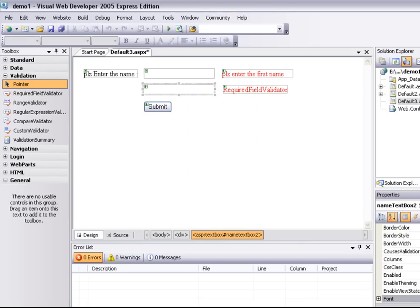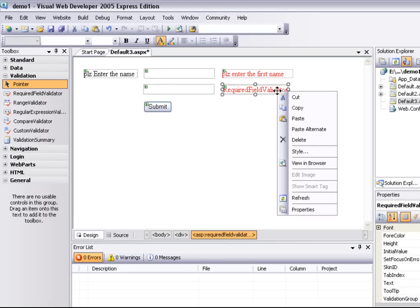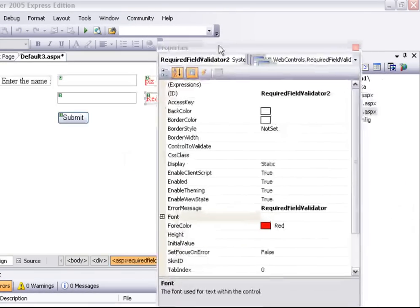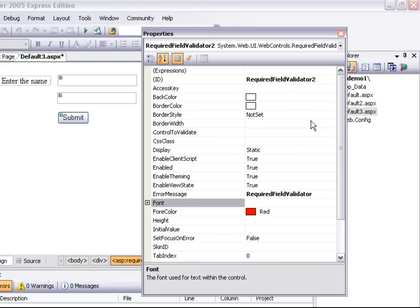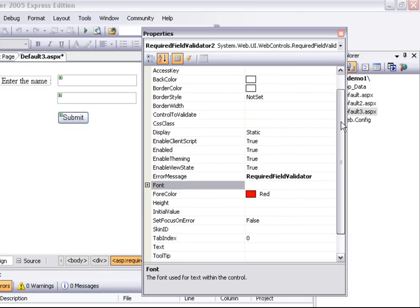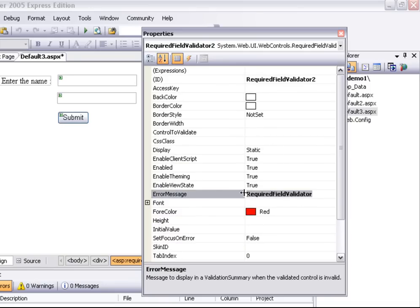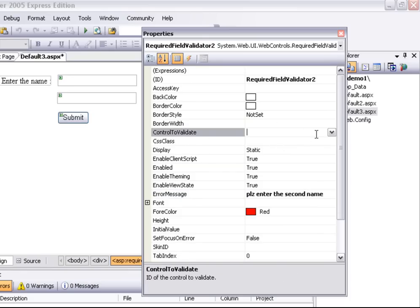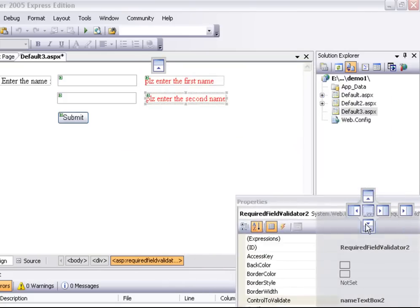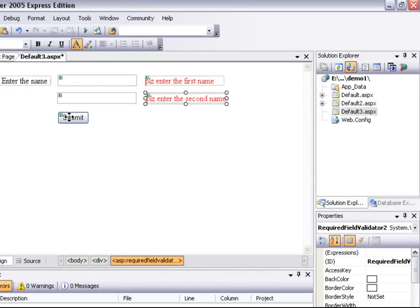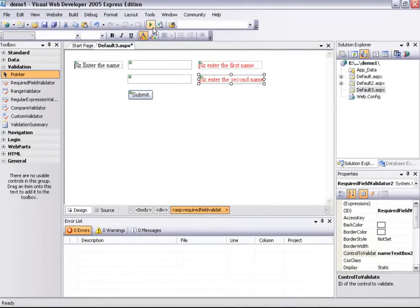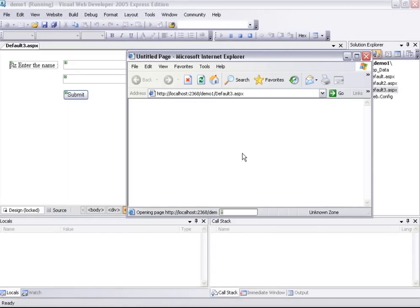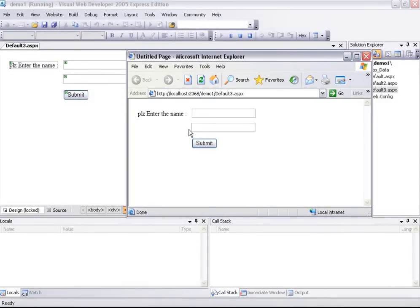Here is TextBox2. We can control that. We can drag that to the properties panel and set the field value data. Please enter the second name. Once we have that option, add TextBox2. Now we can click on this one. I am going to debug this one. We can enter the first name and second name. We can drag that to the third text box and submit. Please enter the first name and please enter the second name.